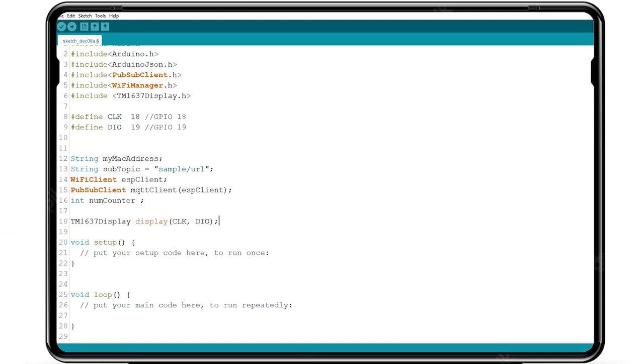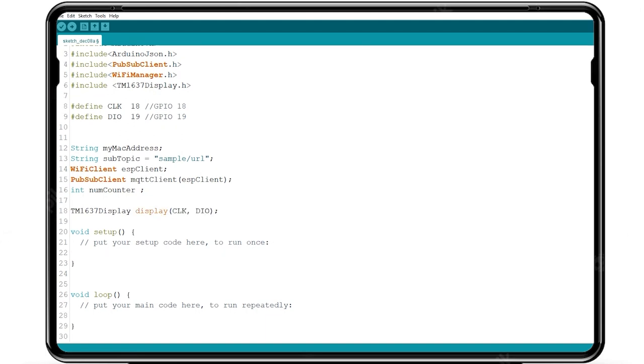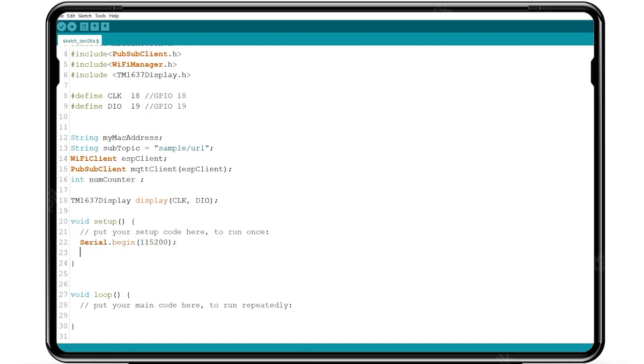Now we write the code in void setup. Similarly, we begin the serial monitoring function to set the baud rate.